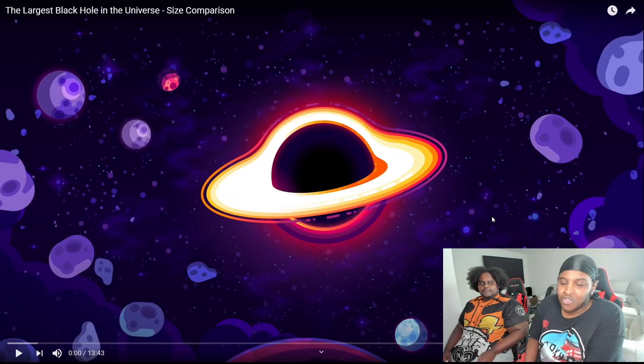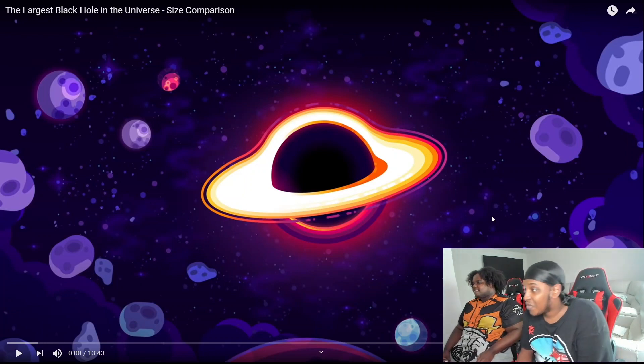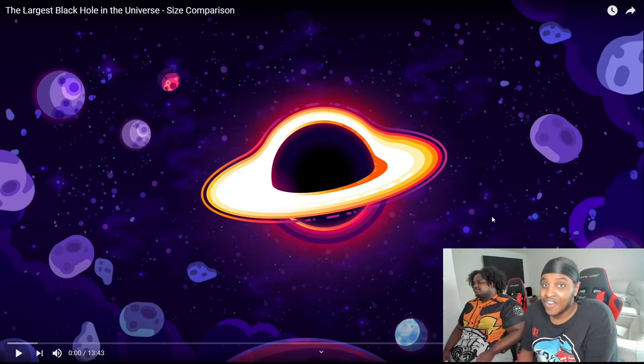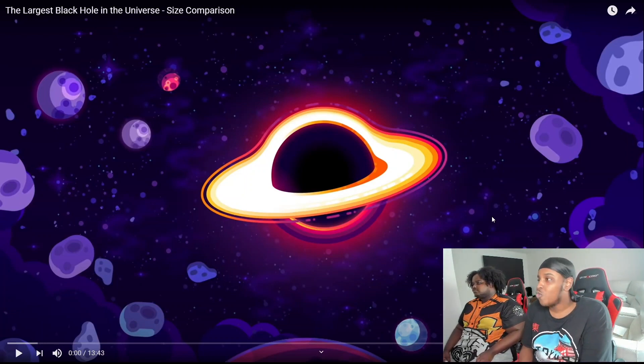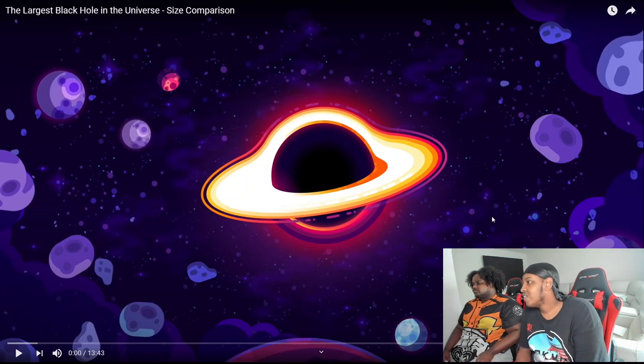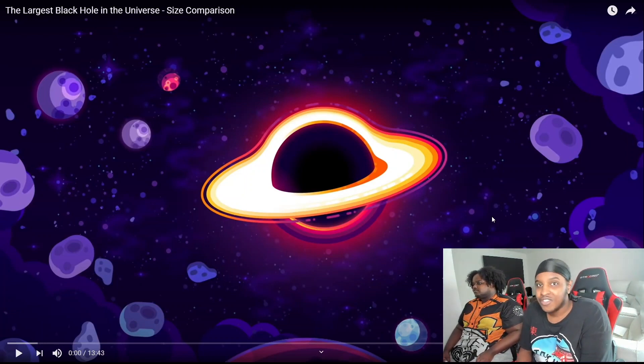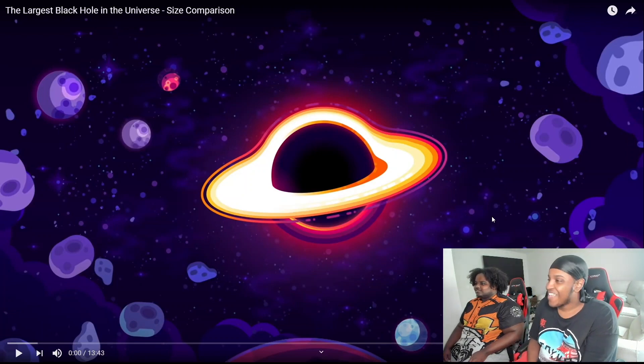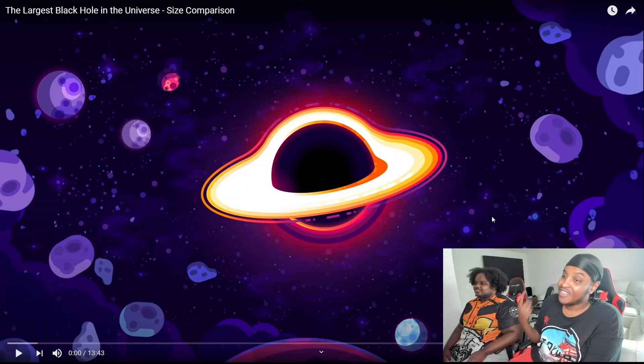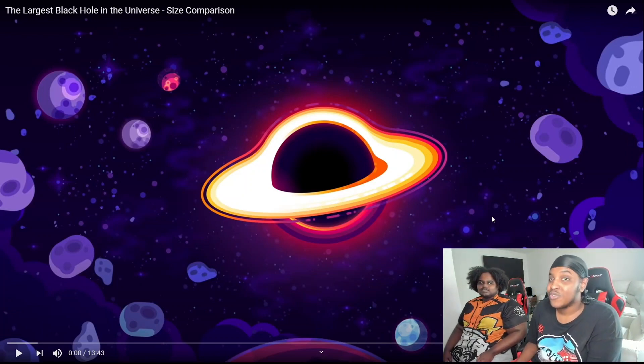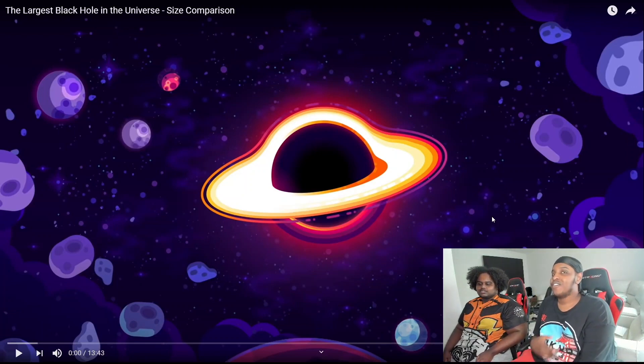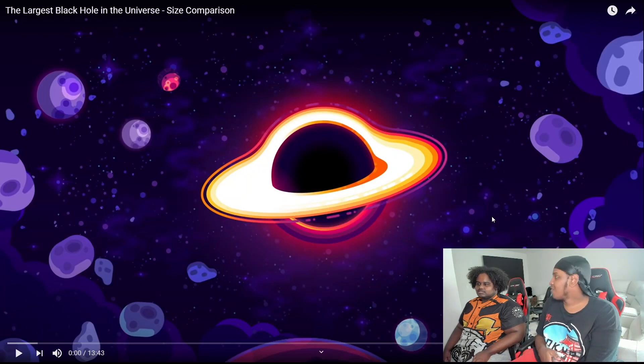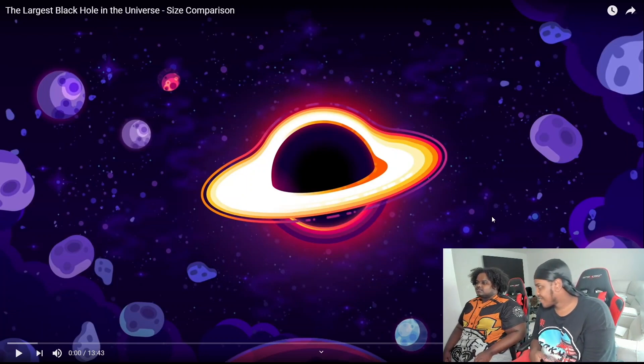What's going on YouTube, today we got the largest black hole in the universe. Yeah man, this is similar to that video you guys ate up, you know the largest star in the universe, was it?